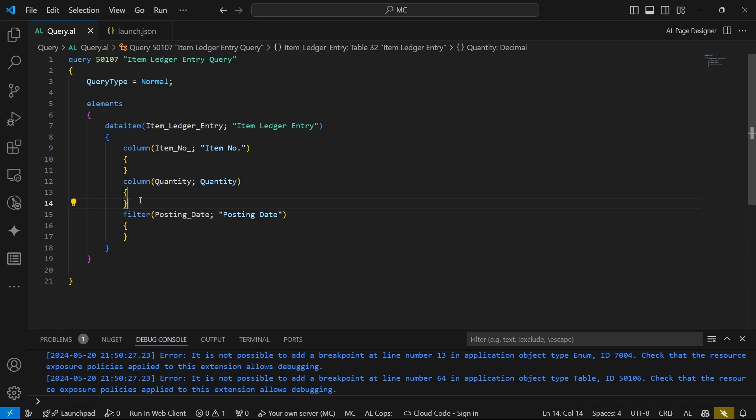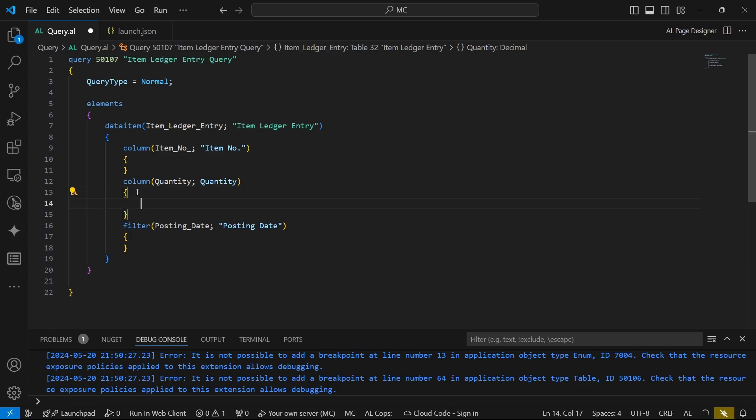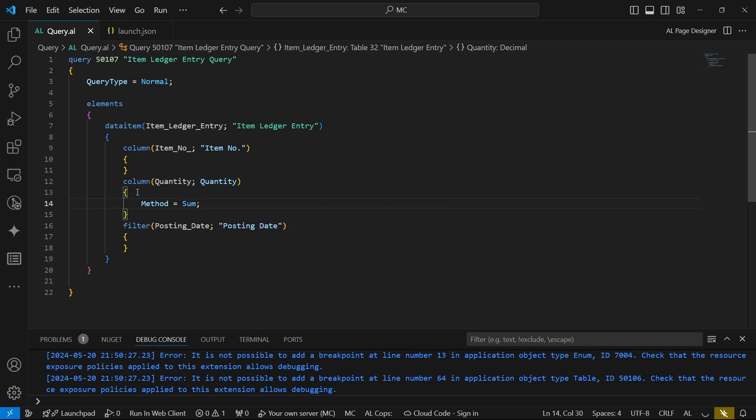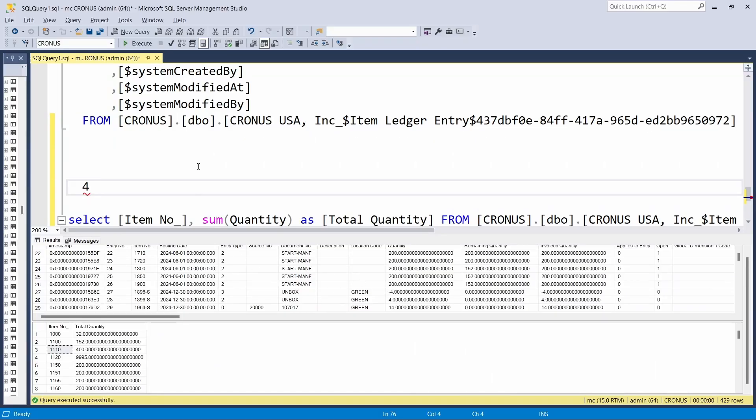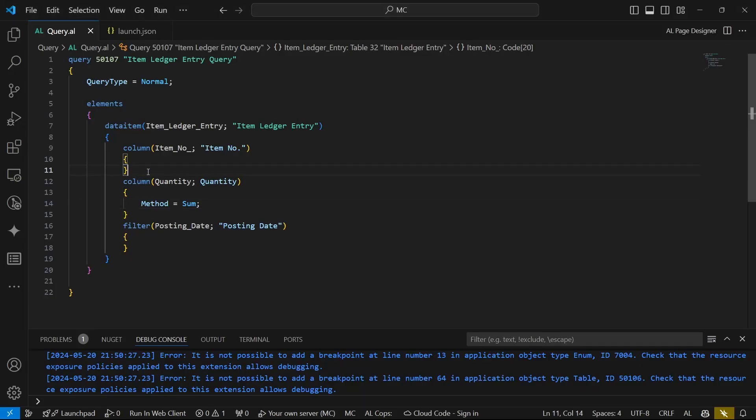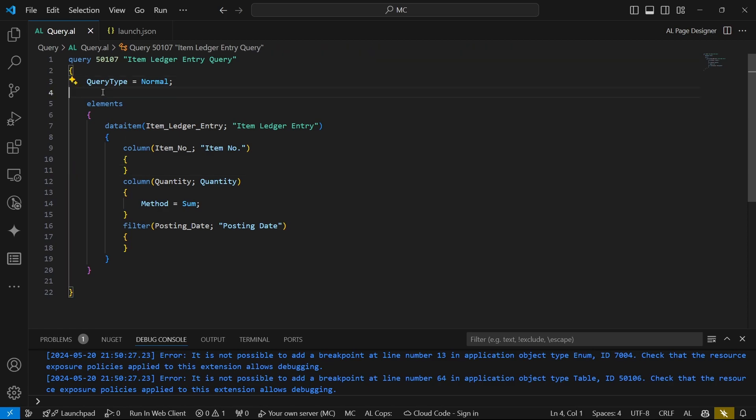So this is our query, but there's something else that we need. We need this query to be an aggregate query. For it to be an aggregate, we need to add the method to be sum to achieve whatever we have here—select sum.